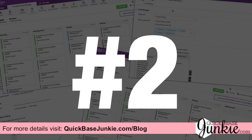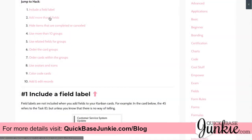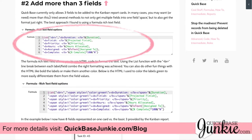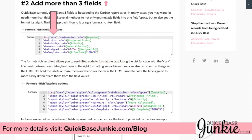Kanban hack number two is what do you do when you need more than three fields. QuickBase only allows you to use three fields to be added to those Kanban cards. You can use an approach similar to hack number one with a calculated column, but the best way to combine multiple fields into one is to use the rich text formula field, because you can use limited HTML and the row break is really what gives you those fields on separate rows.